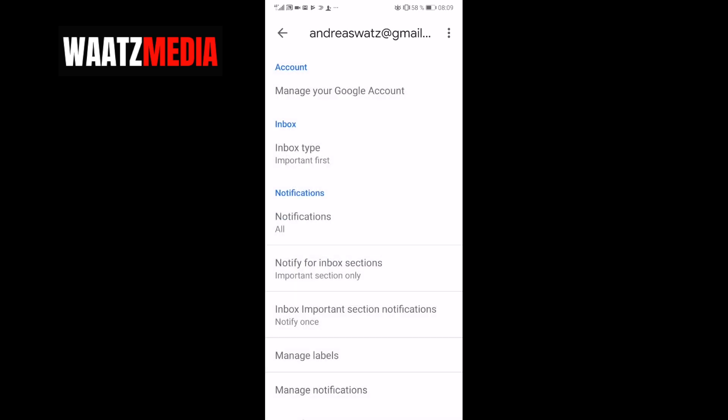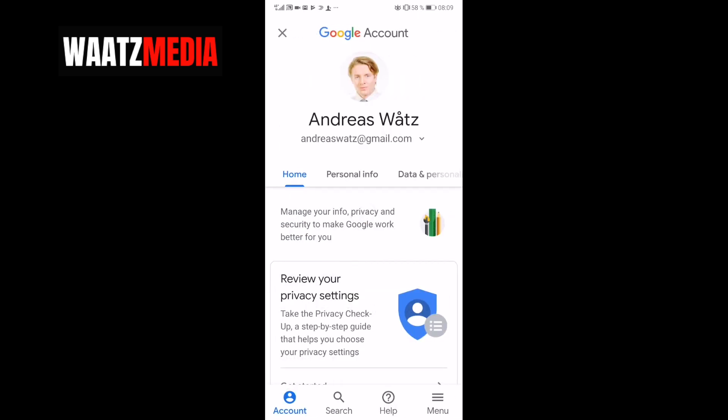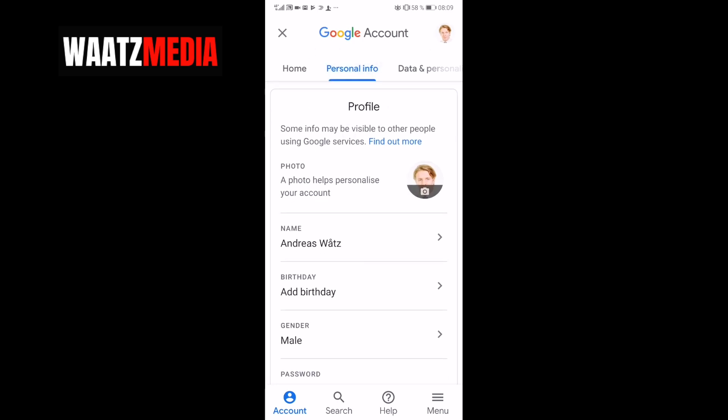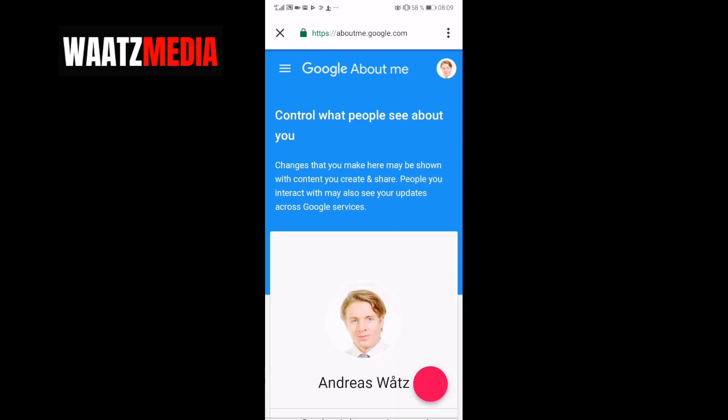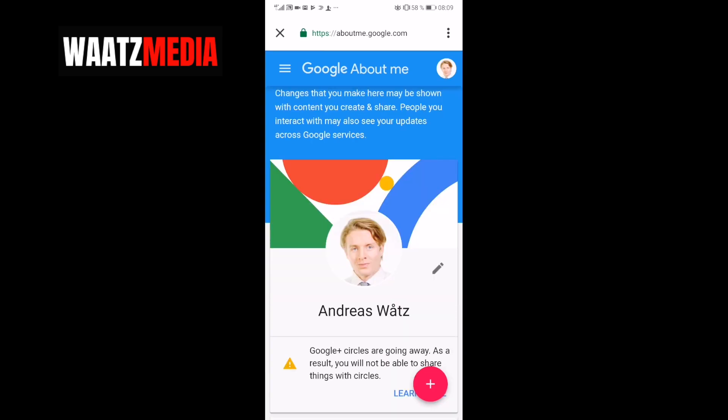Click on Manage your Google account. Choose Personal Info, and now click on your profile picture. Click on the profile picture one more time.